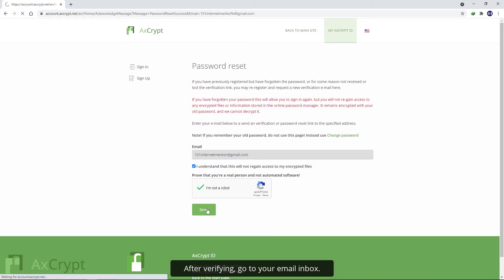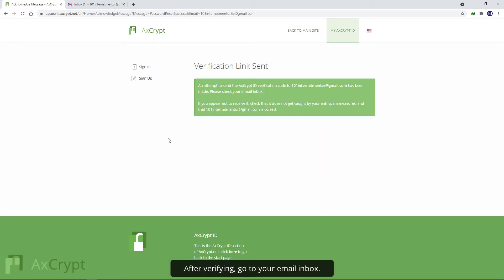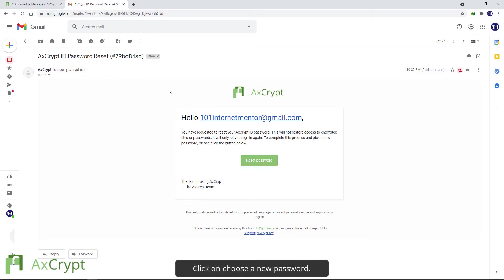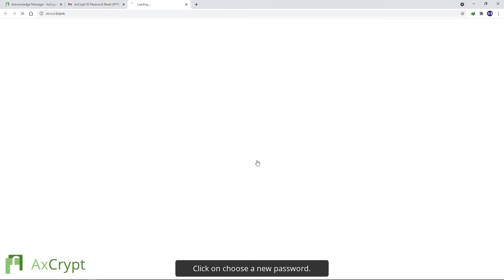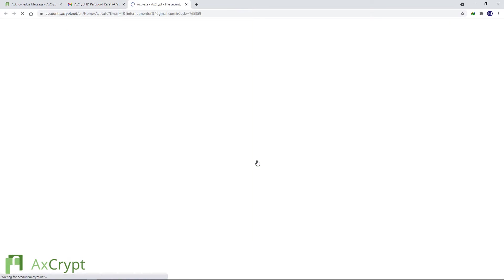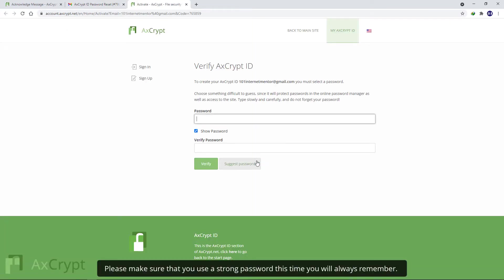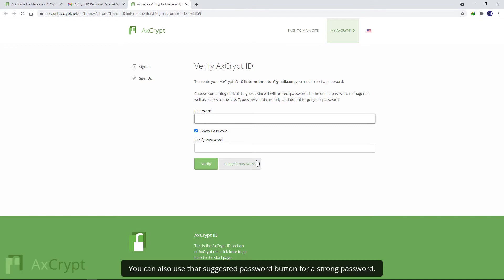After verifying, go to your email inbox. Click on Choose a new password. Please make sure that you use a strong password this time that you will always remember. You can also use the Suggested Password button for a strong password.